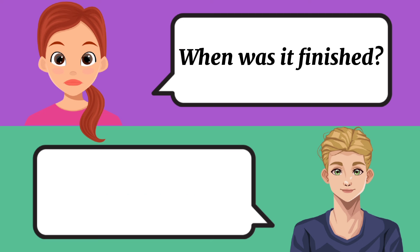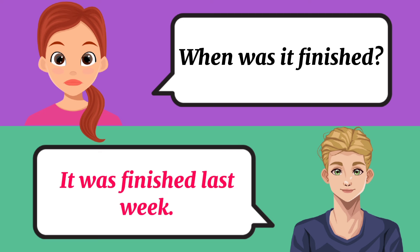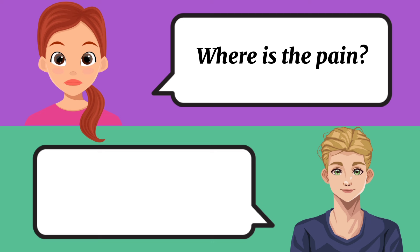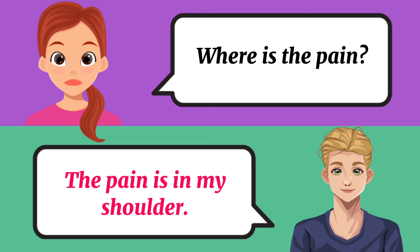When was it finished? It was finished last week. Where is the pain? The pain is in my shoulder.